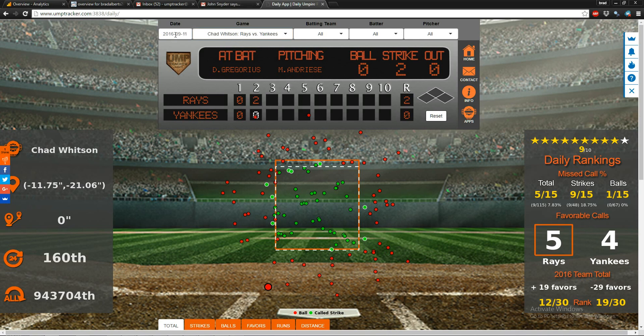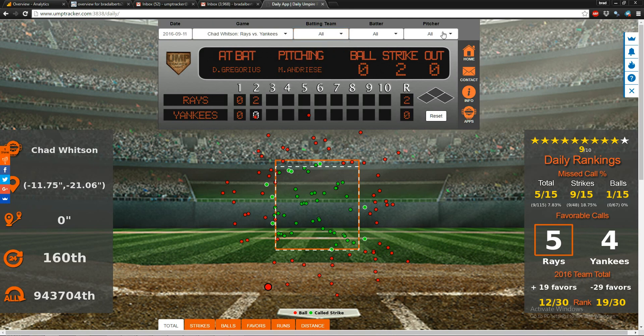Rays versus Yankees on September 11th — these are the calls Chad Whitson made. You can also select batting team, batter, and pitcher if you really want to isolate and you're looking for something in particular.